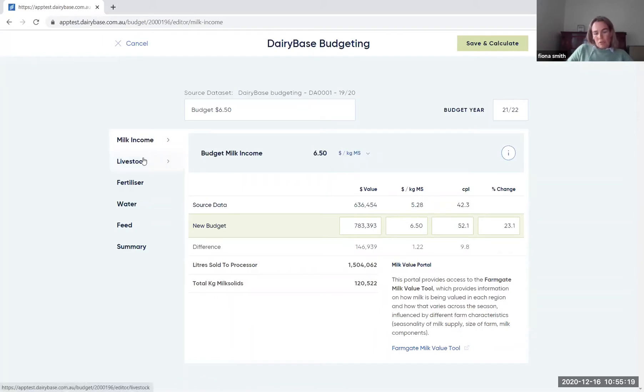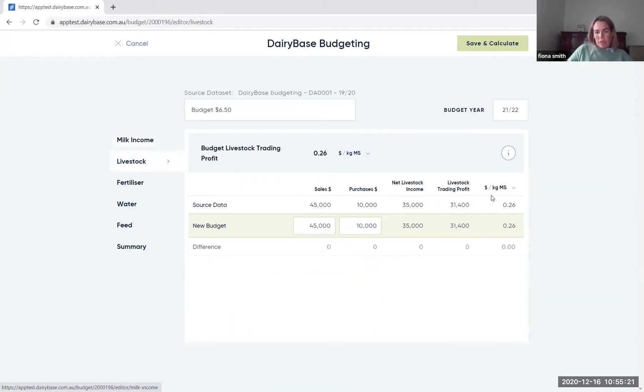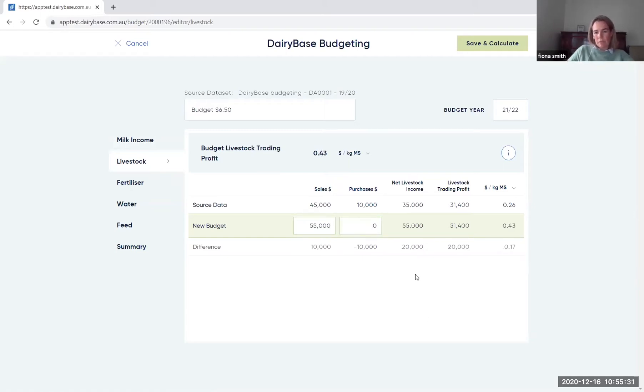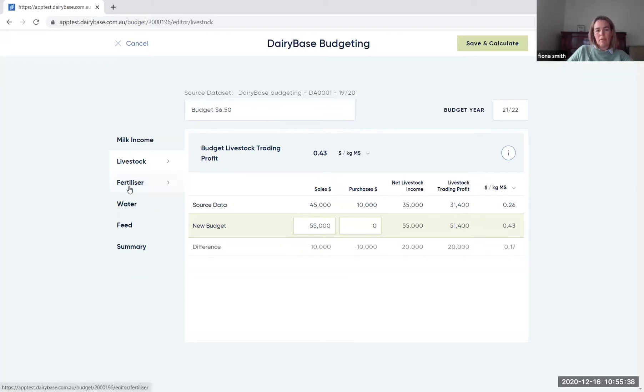You then come into within each of the screens. So on the livestock screen, you can change the sales and the purchases. As you move through, you can tab between each of those screens and it will show you the result. Once again, up the top, it's giving you the livestock trading profit as a result of those changes.